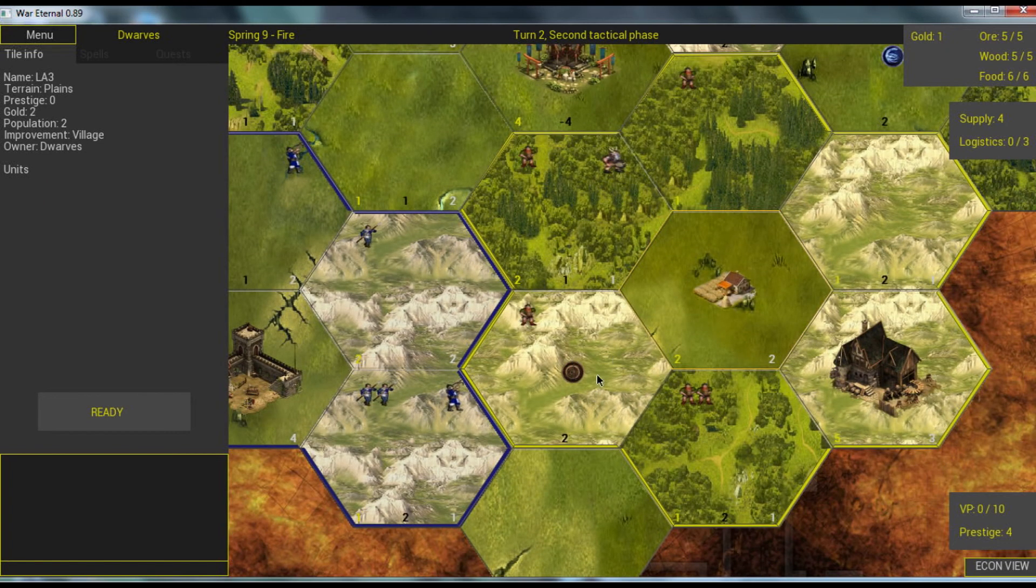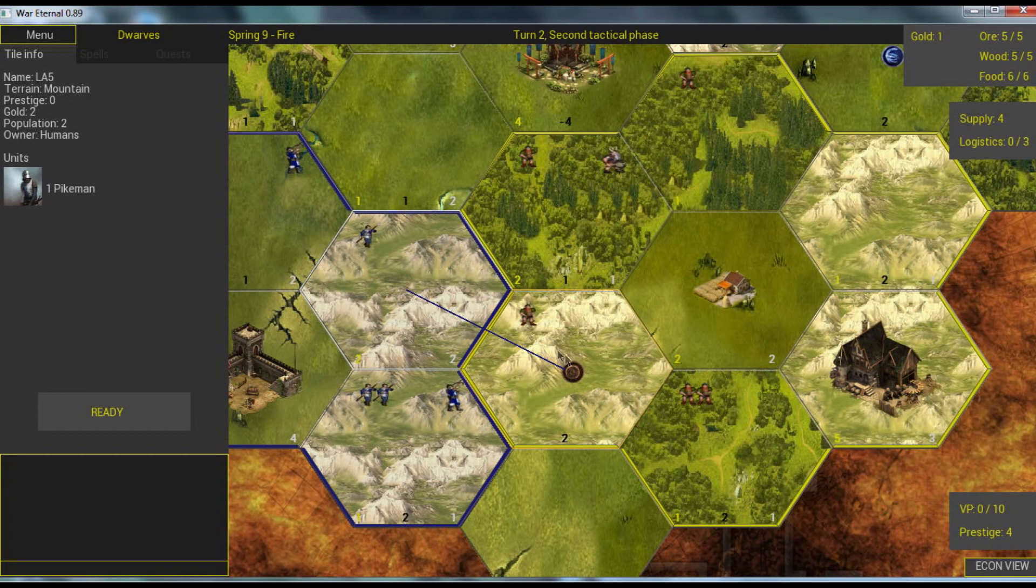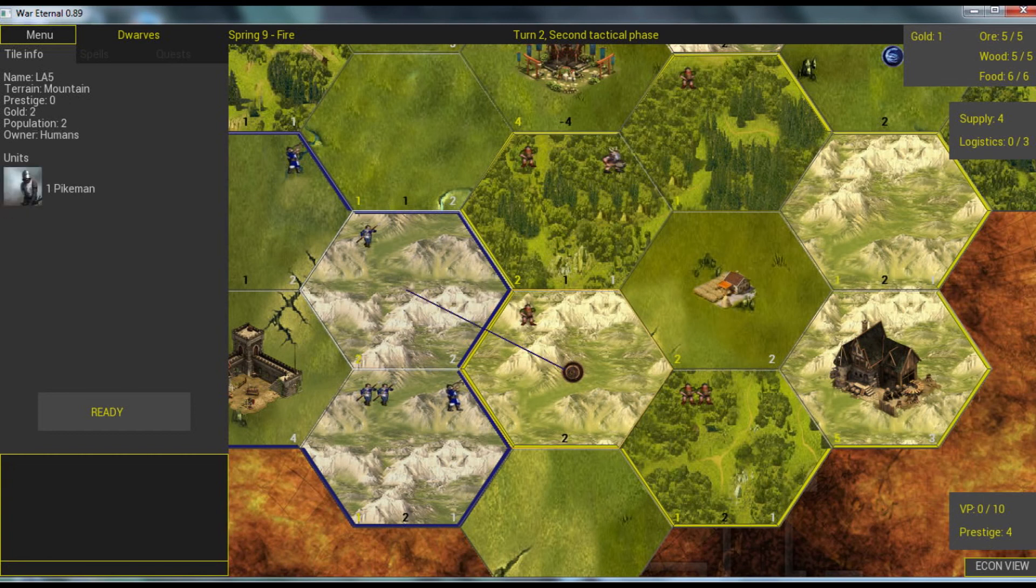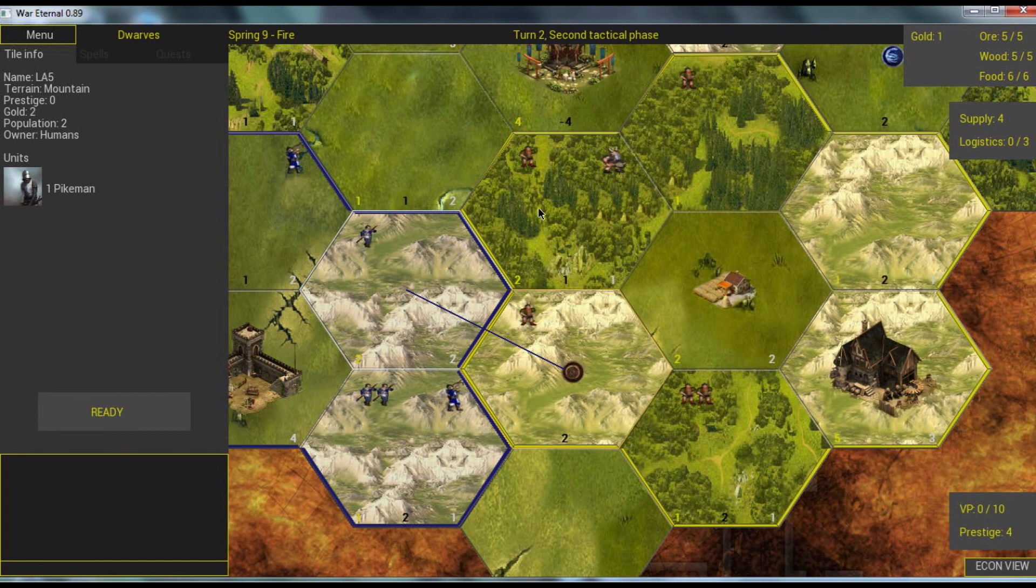One more restriction here is that in the second phase, only fast units can move, but also they cannot move through the mountains. So any fast unit that is inside a mountain tile cannot move, and they cannot enter mountain tiles. So we can now press ready.